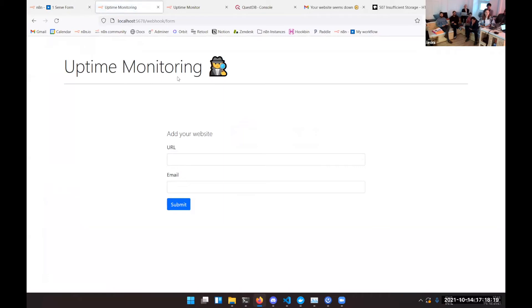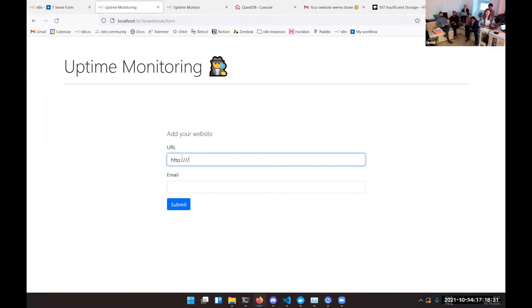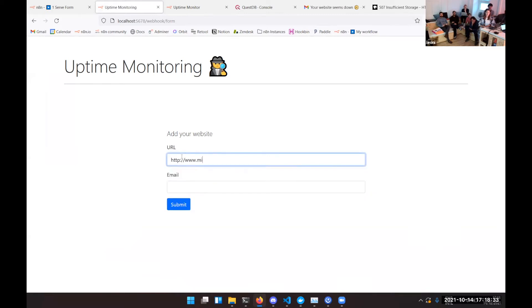you get served a nice HTML form, actually not as nice as the one from our designer but you can see you still get along. You have two fields, one where you enter the URL of the website you want to monitor, whatever, Microsoft.